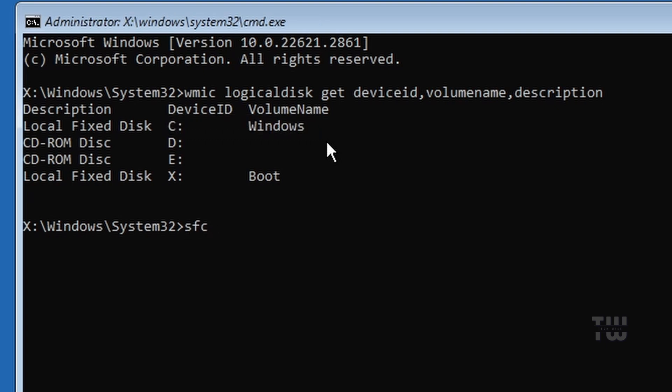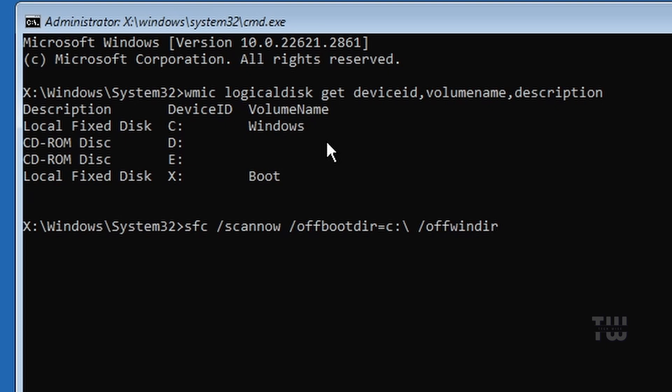Type sfc /scannow /offbootdir= and put your drive letter where Windows is installed. In my case, it's C:\. Then type /offwindir= and put your drive again, C:\windows, and hit enter.